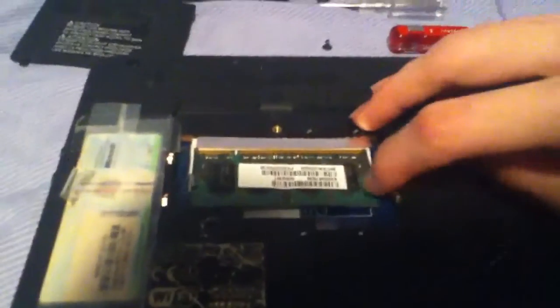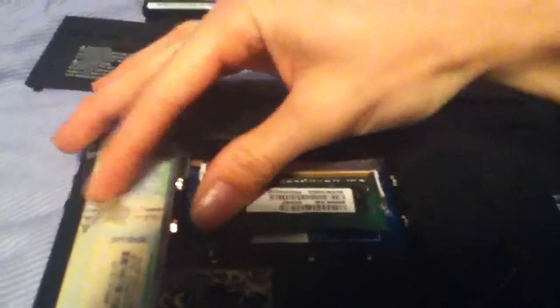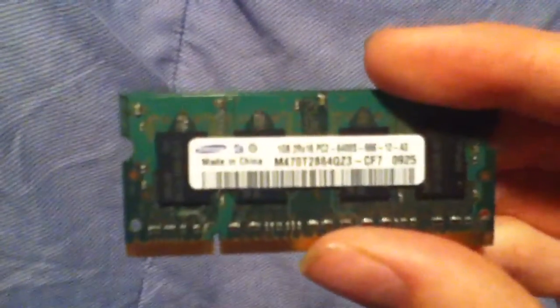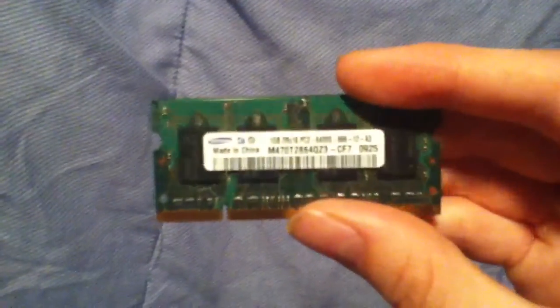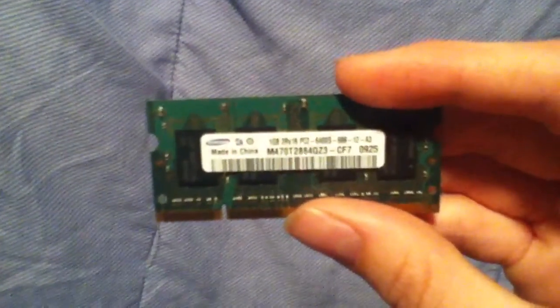And then just unsnap these. And you have the old memory card. As you can see it is Samsung, which is good. And it's DDR2. It's one gigabyte.